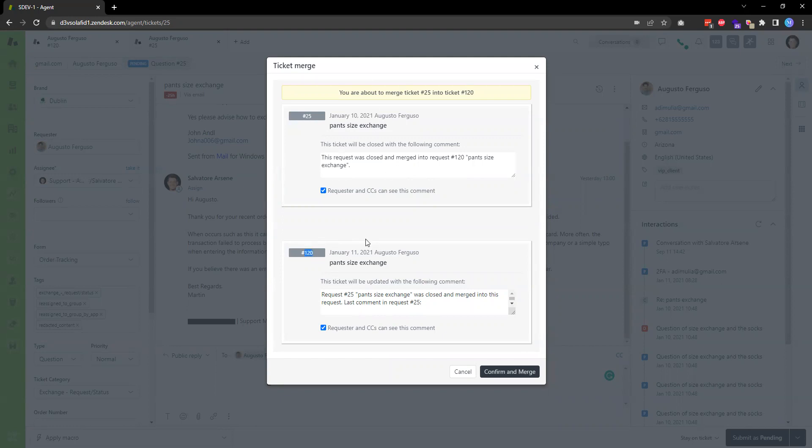Now I have the option to let the customer know that I closed their older ticket and merged it into a newer one. Or if I don't want the user to know about this merging, I can unselect this checkbox.